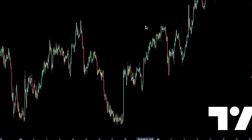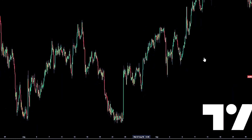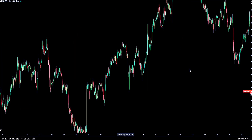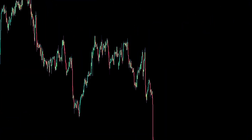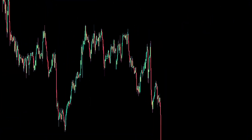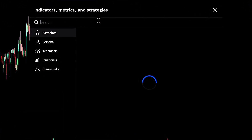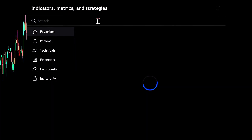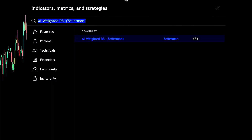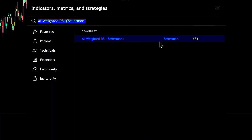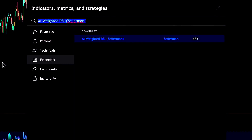To add it to your chart, go to TradingView and open the indicator search. Type in AI Weighted RSI and select the one by Zyreman. Big shoutout to them by the way.